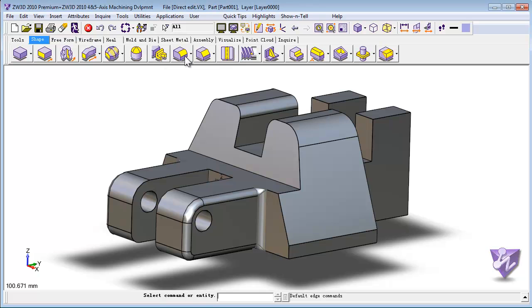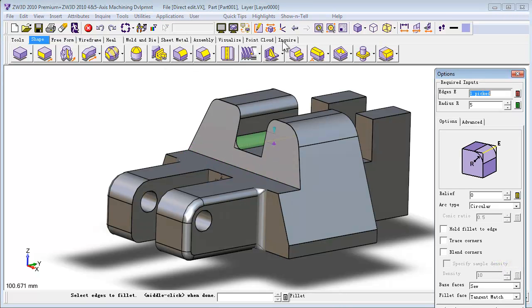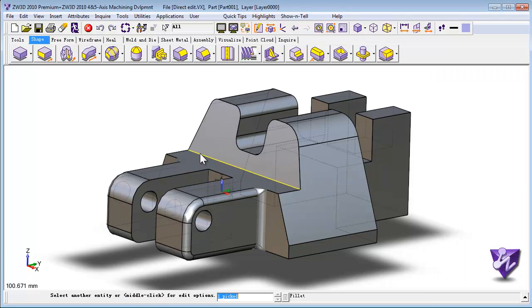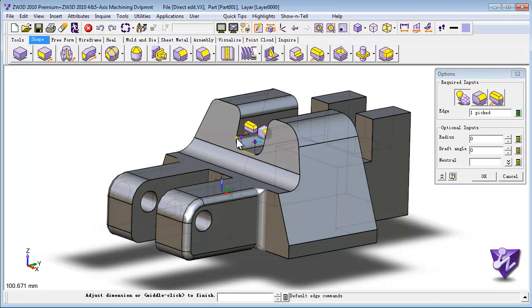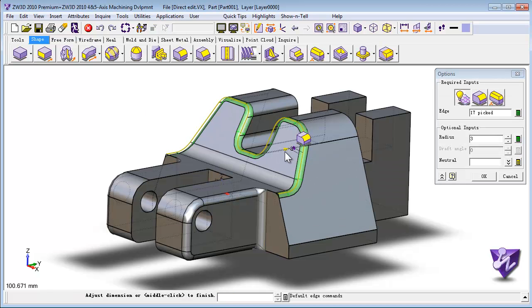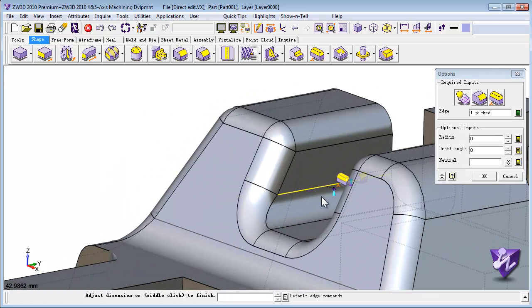It will combine the speed and flexibility of direct modeling with the precise control of dimension-driven designs without losing the features and functionality of history-based modeling. 3D Quick Edit completely streamlines shape creation and editing.